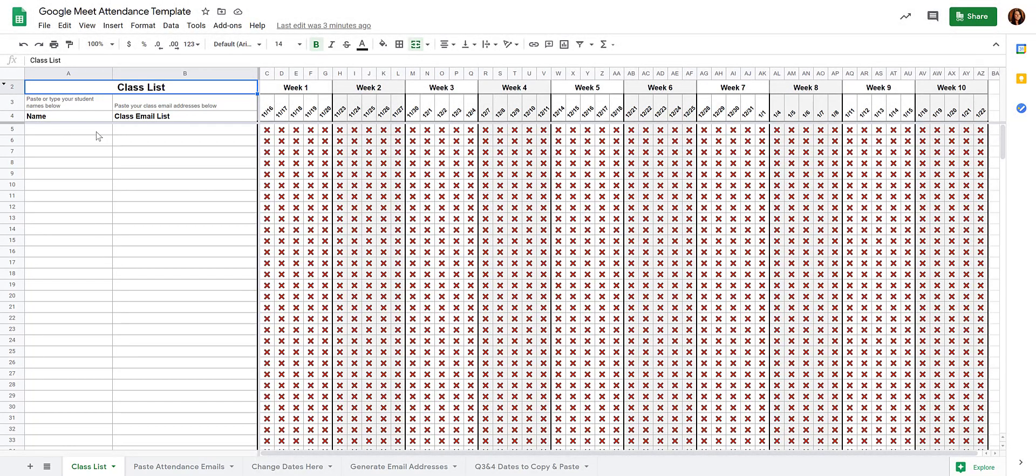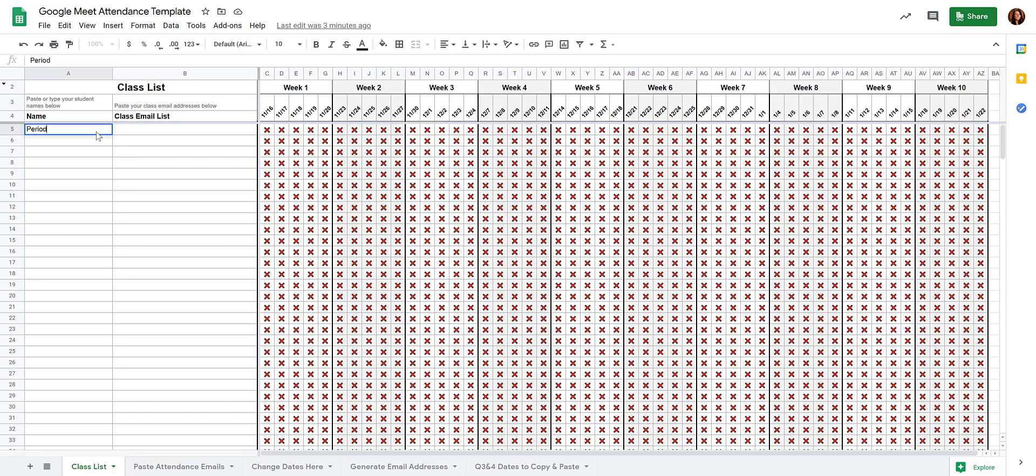If you want, you can do it by class period and make a different template for each period. Or you could start here and do period 1 and then list your period 1 students and then down lower list your period 2 students, etc. So you can organize this in any way that you want to.